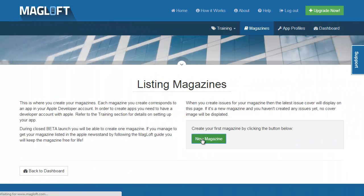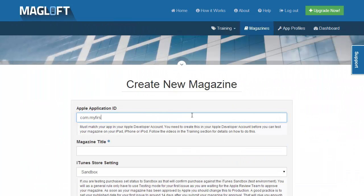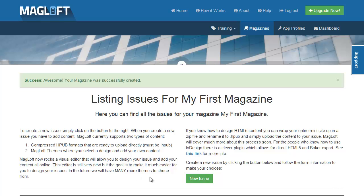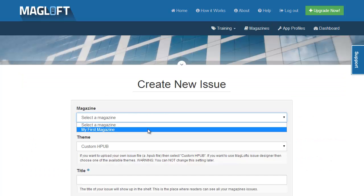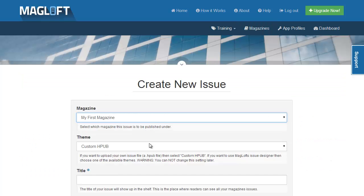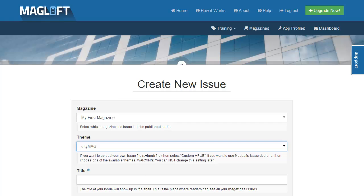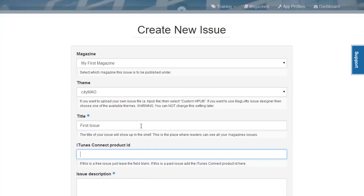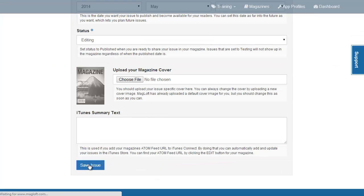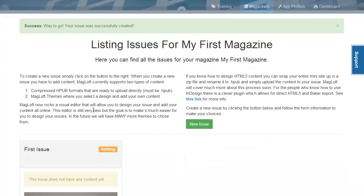First, create a new magazine if you don't have one yet. Just use some test content. Now create a new issue. Make sure you select CityMag as theme. Then just fill in test content as you can always change this later.